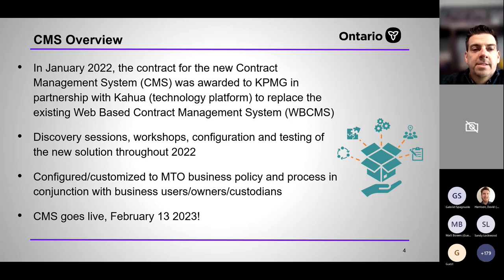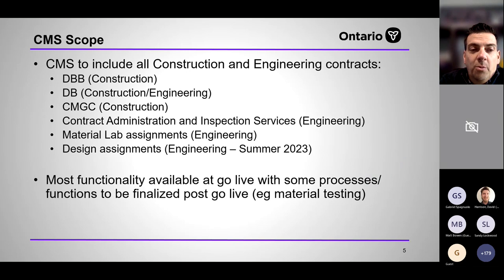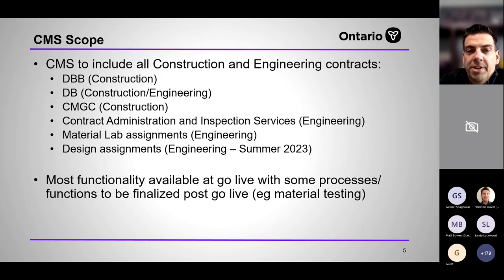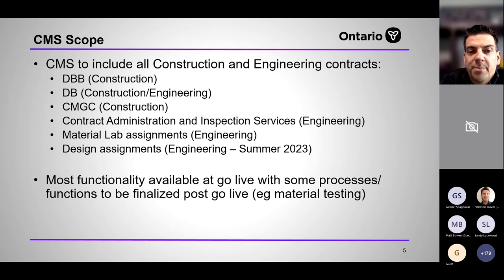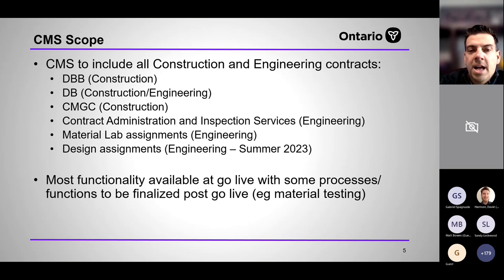As for scope, the new solution will handle all construction contracts, material lab contracts, and CA agreements like the old system. It also has an expanded scope: it will phase in design-build contracts and CMGC contracts that weren't previously in WB CMS. Around summertime, we'll also incorporate engineering, planning, and design assignments, enabling easier document sharing between engineering and construction phases, especially for design-build contracts.